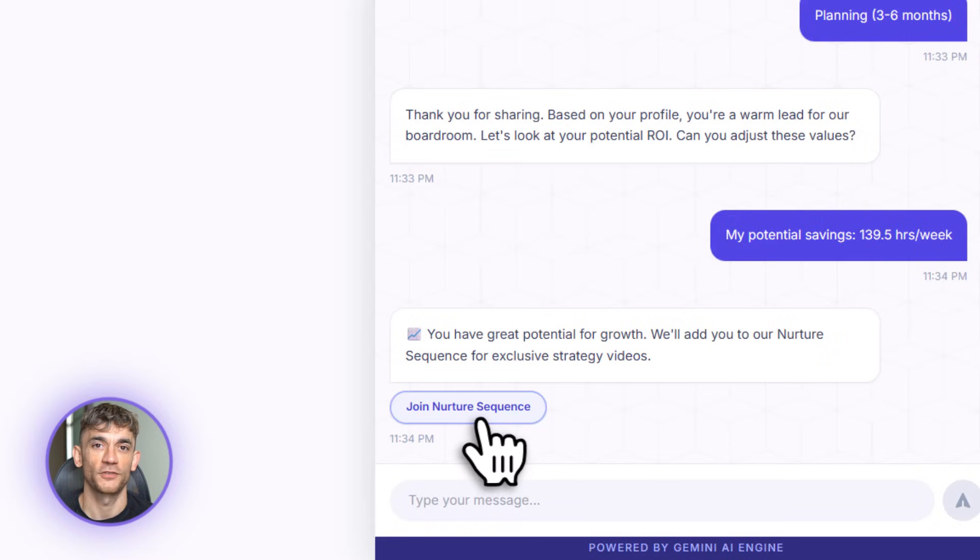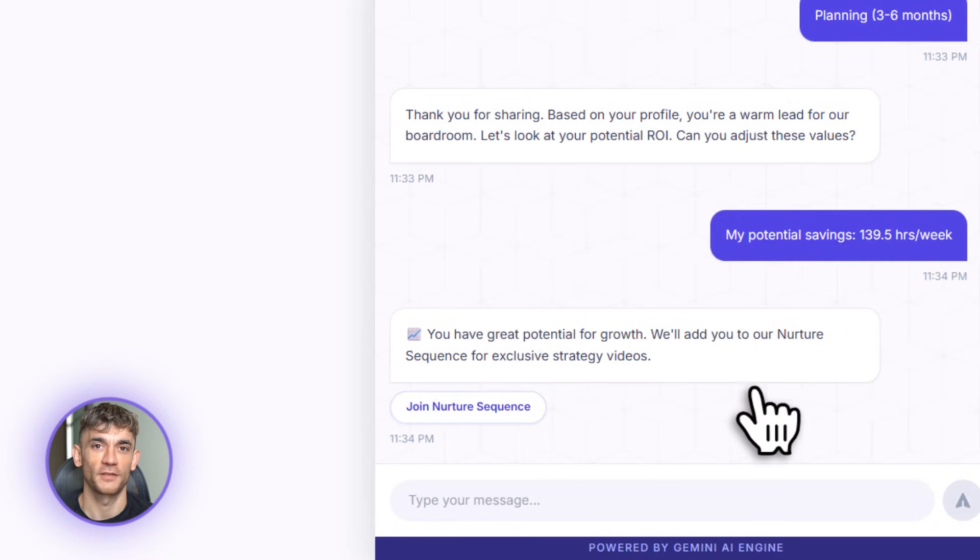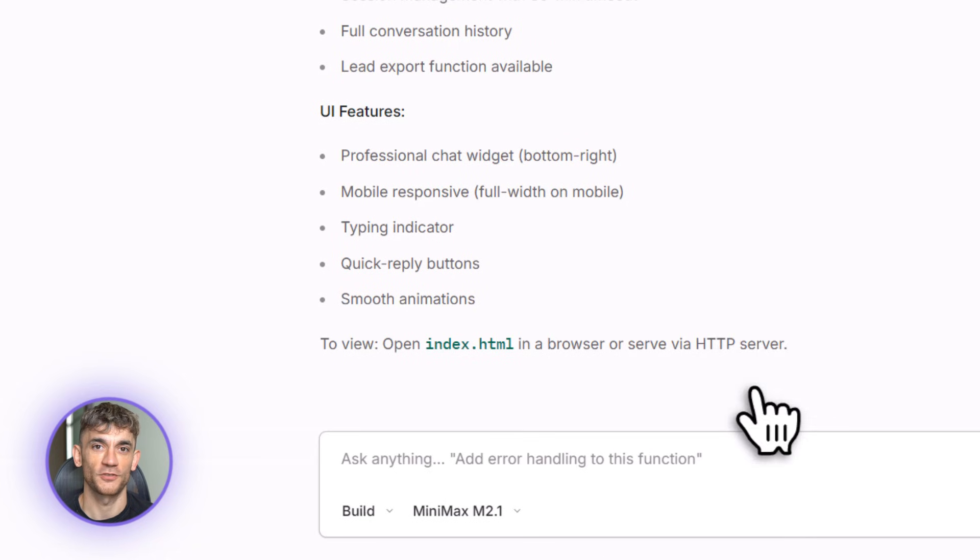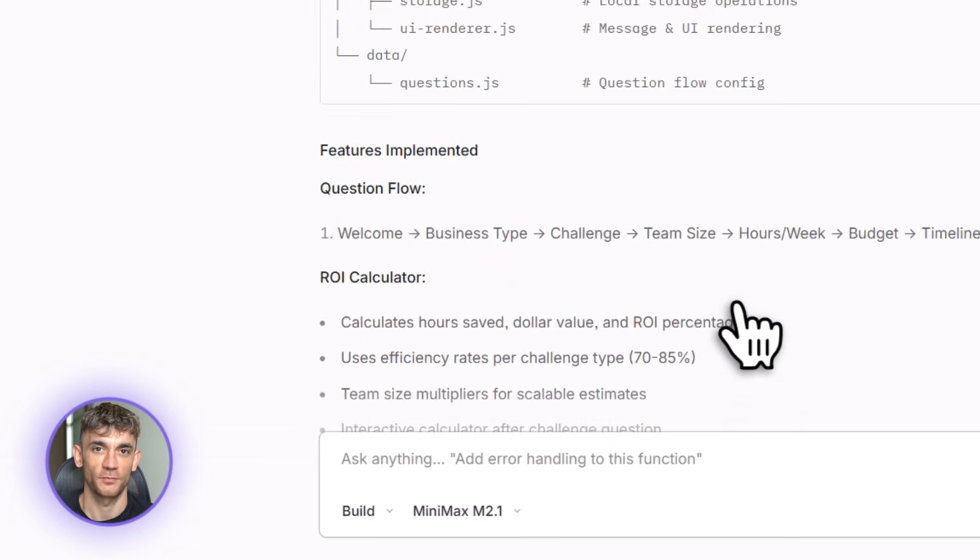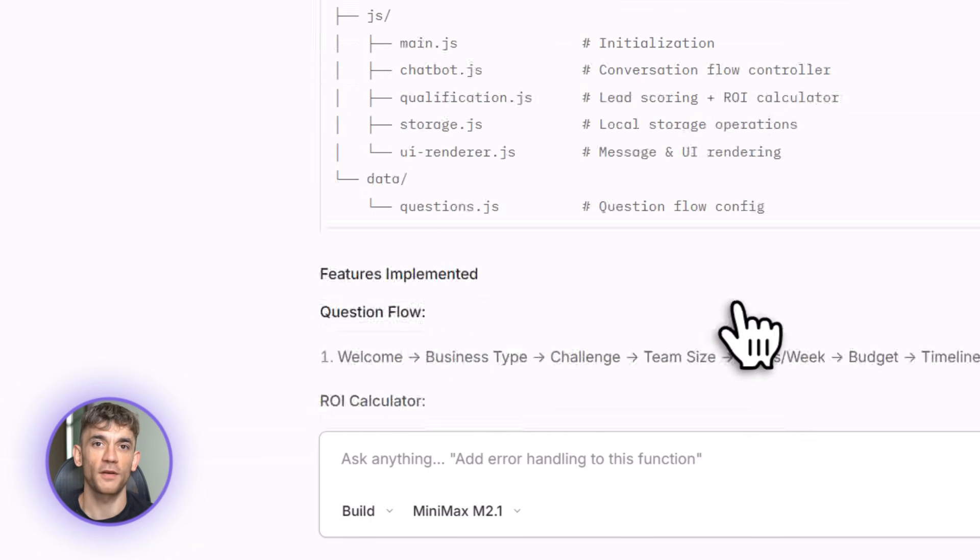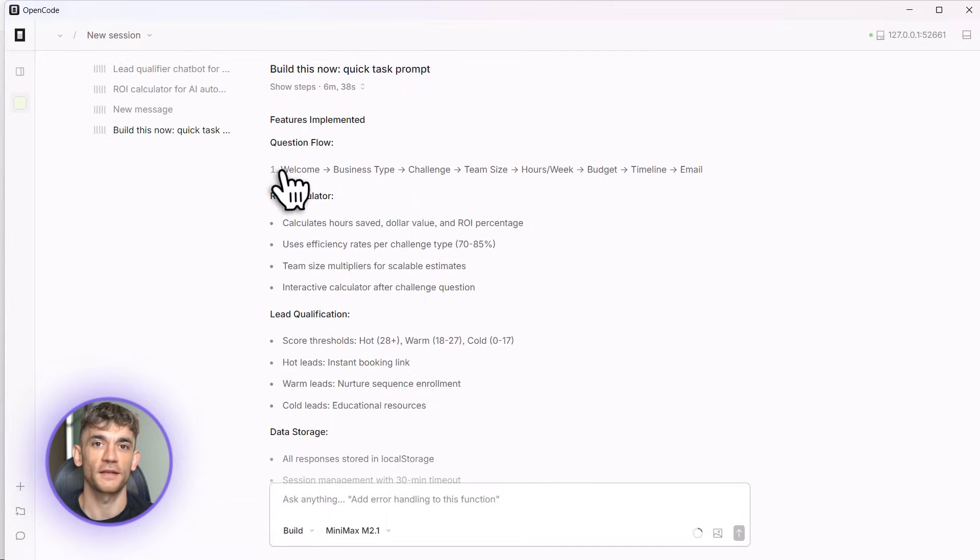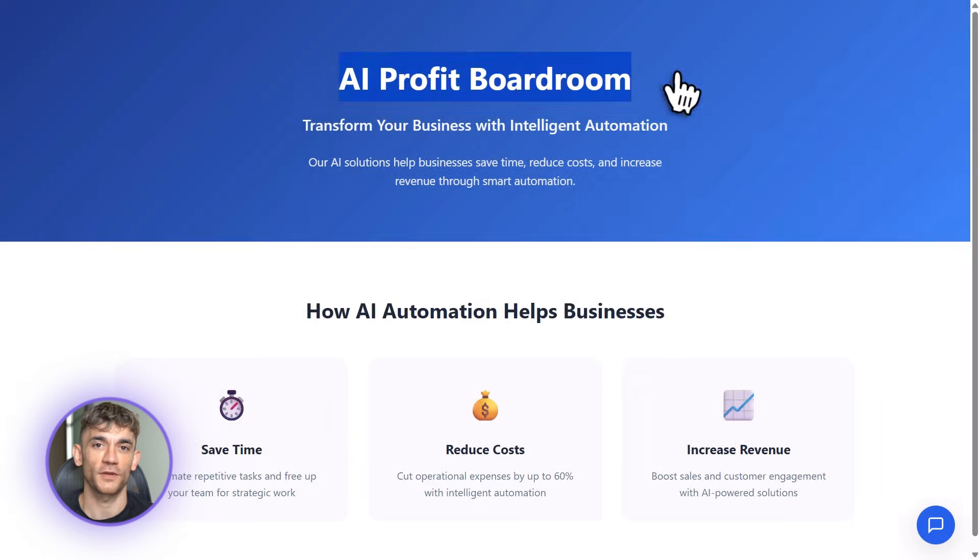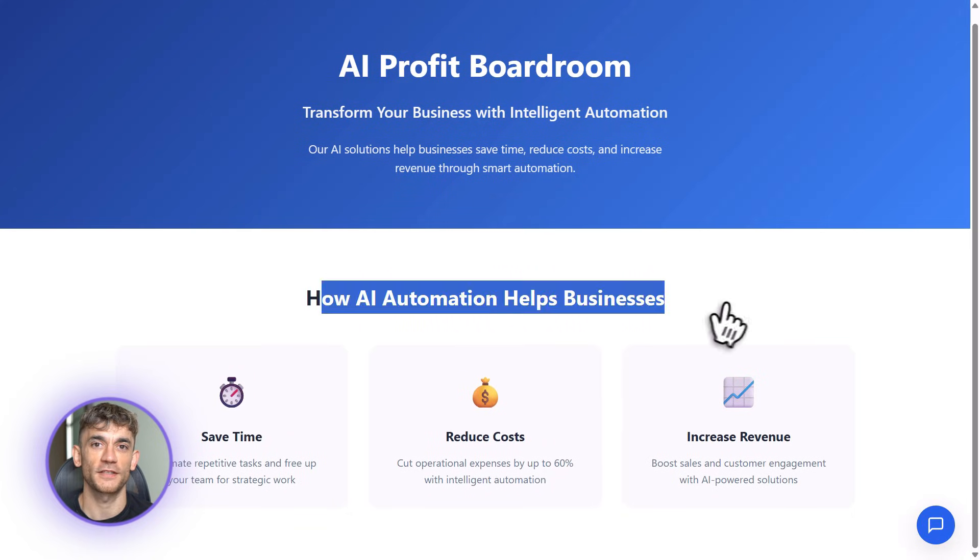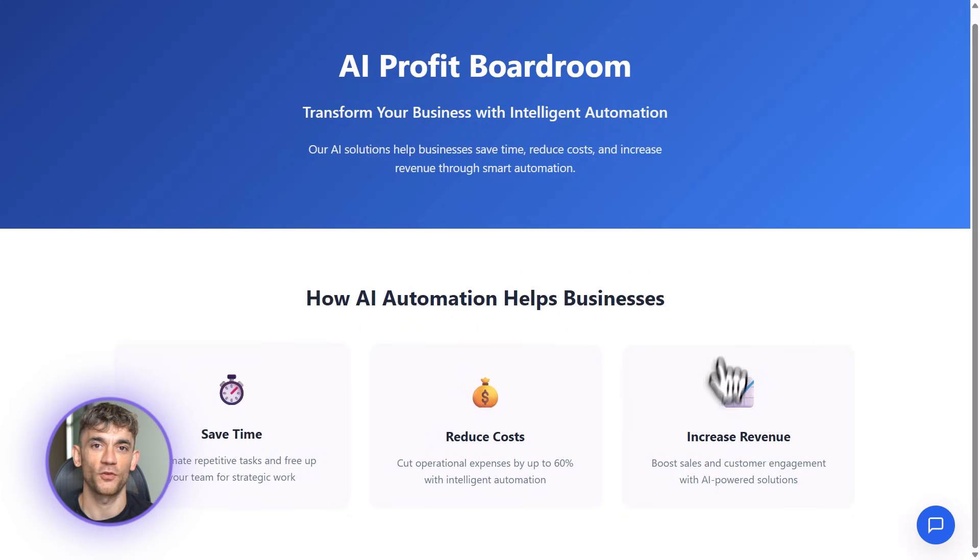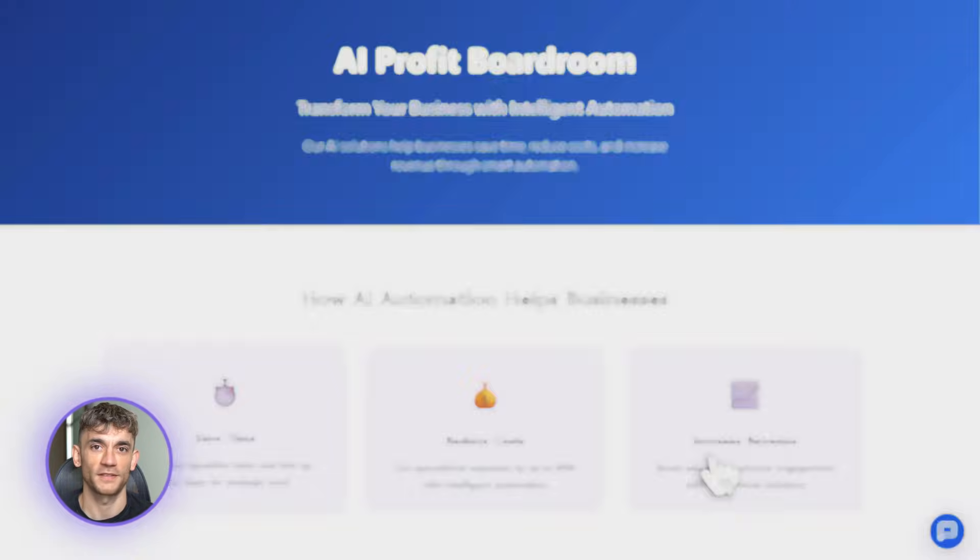Now let me show you something advanced. Let's add Stripe integration. Add Stripe payment integration for premium features. Users can upgrade to unlock advanced ROI analytics and custom reporting. OpenCode adds it, creates the payment flow, sets up the upgrade logic. This is the kind of stuff that normally requires a whole development team.